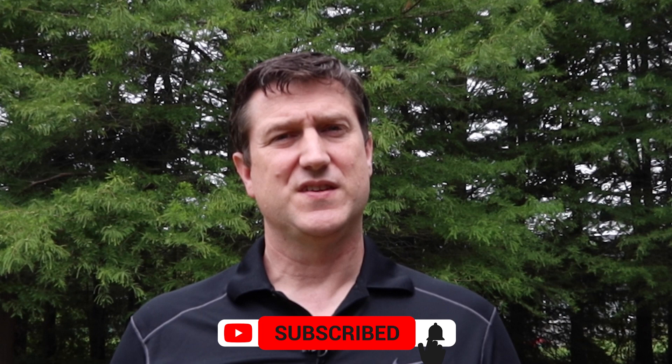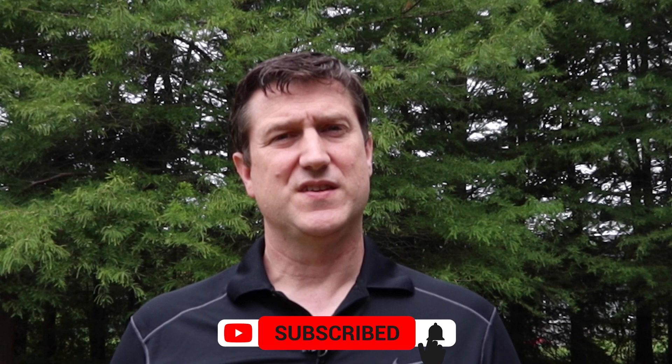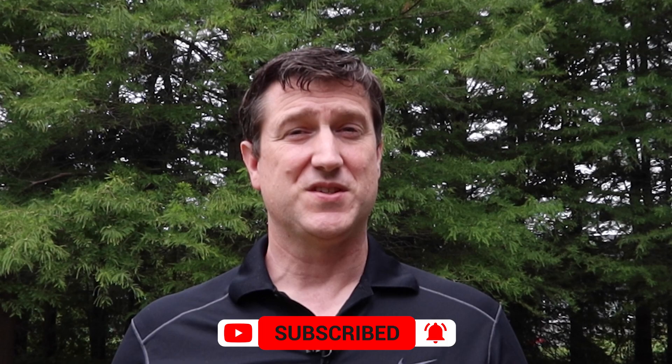Hopefully you found this helpful, and it's something you can put into practice immediately. As always, like, subscribe, and share, and we hope to see you back soon. Clear skies.